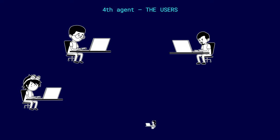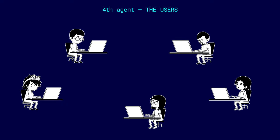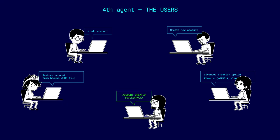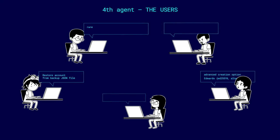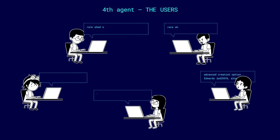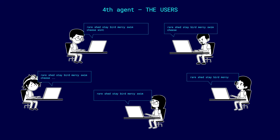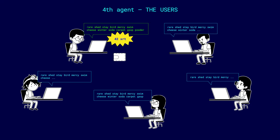Well, finally, the fourth agent, or rather the agents, are the users themselves. In addition to recovering the seed phrase, it was necessary to figure out how to create and add accounts with different types of cryptographic key pairs. And most importantly, one player had to manage to do all this before others did.